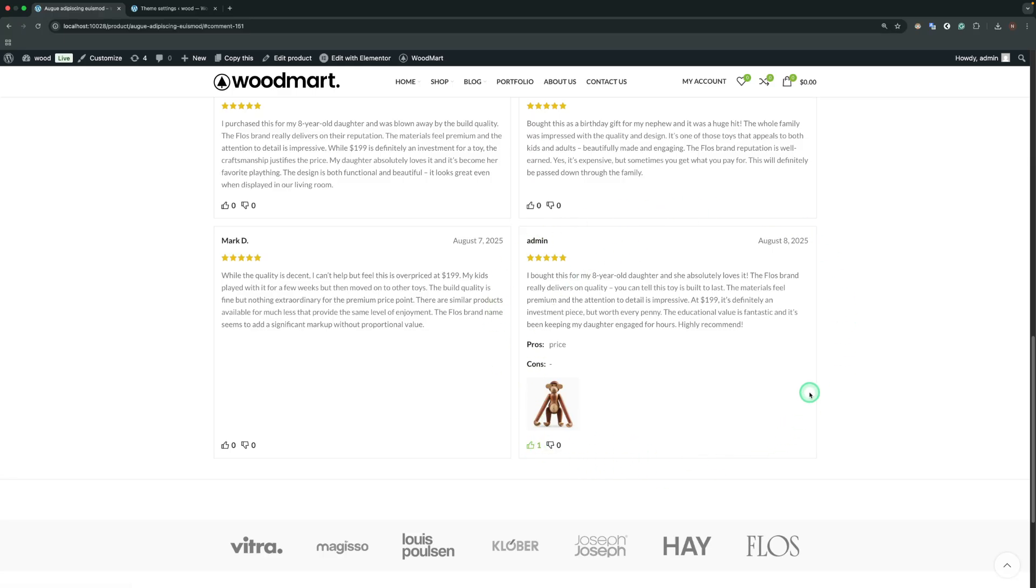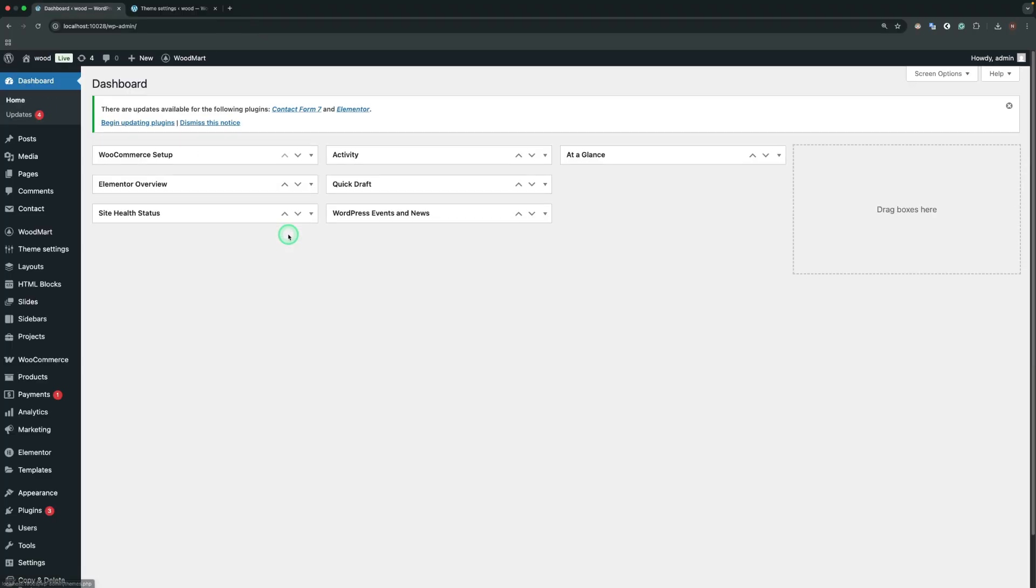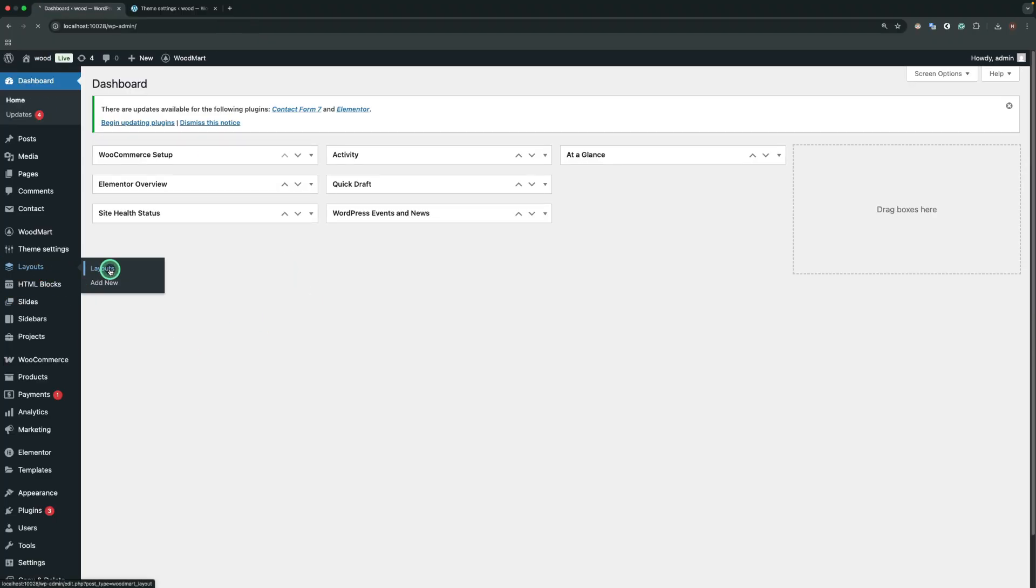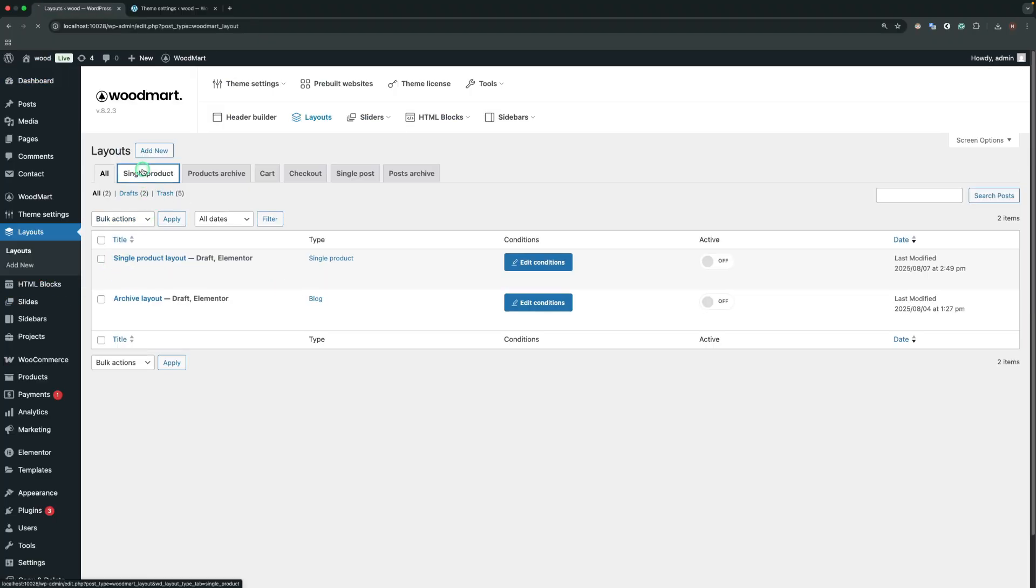If you use layouts for the product page, not all options will come from theme settings. Some can be changed through the element itself. So, let's create a single product layout and check how it works.